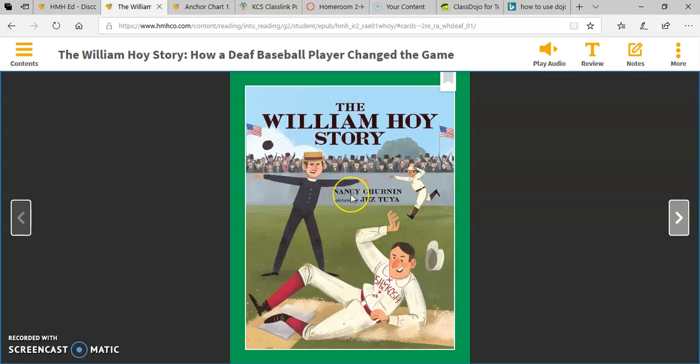Remember, the purpose of reading a biography is to learn about a person's life. Let's learn about William Hoy.